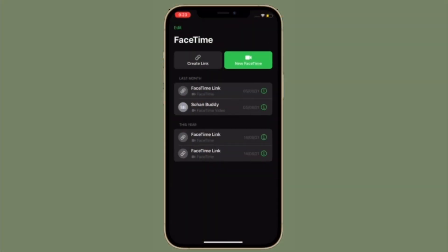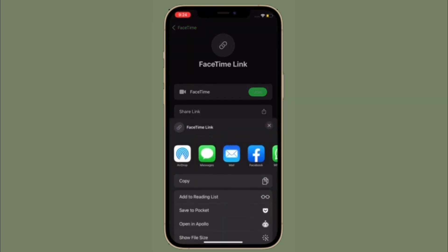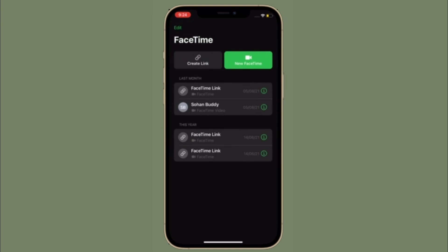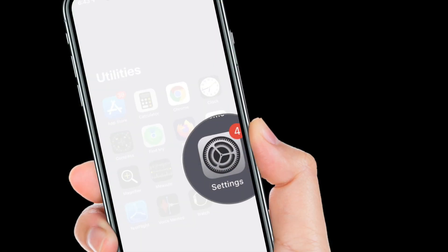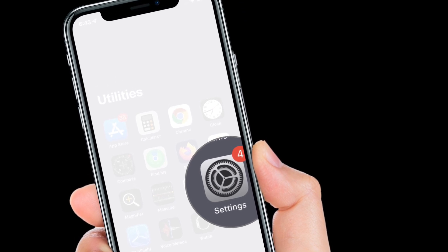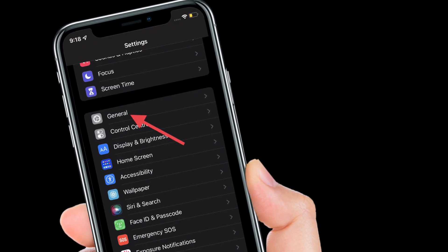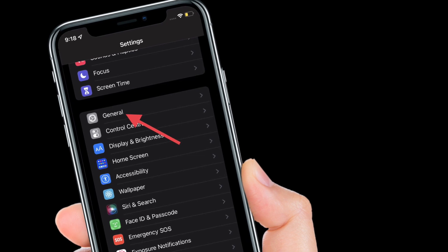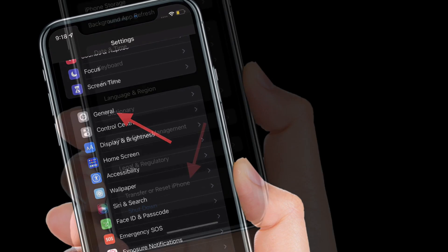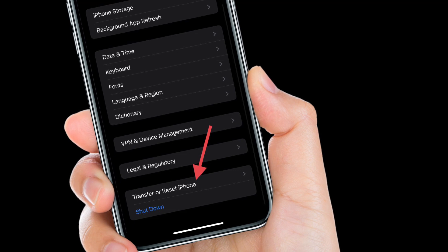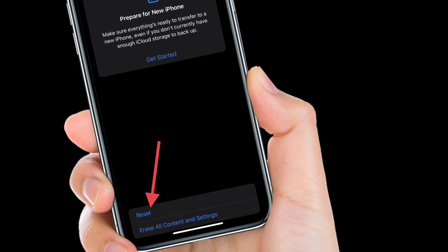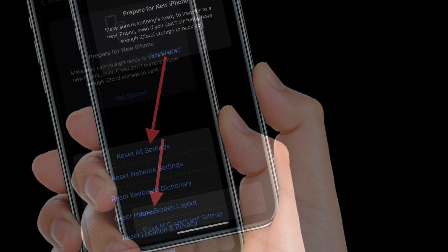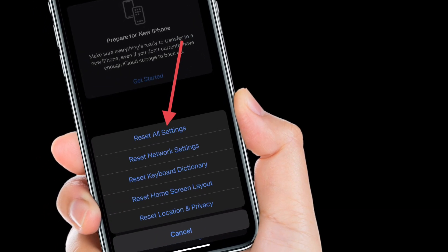If you still can't share screen using FaceTime, then I would recommend you to reset all settings. Don't worry, it won't delete any media or data, it will only wipe out all the existing settings including Wi-Fi and VPN on your iOS or iPadOS device. To get going, simply launch Settings app on your device and then tap on General. Now scroll down to the bottom and hit Transfer or Reset iPhone. Then tap Reset and choose Reset all settings in the popup to confirm the action.